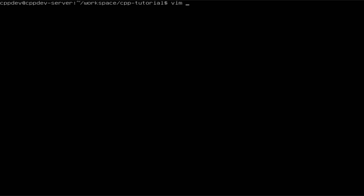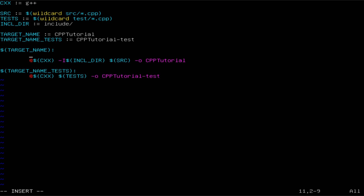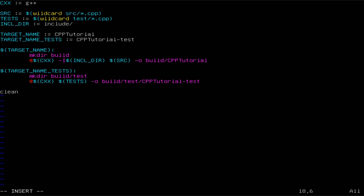One more tweak I want to do to the make file is to tell it to actually create a build folder in which the executables should be generated. So the output is going to be build/cpp_tutorial, and also I am going to create a test output at build/test/cpp_tutorial_test. And one more thing — I want to add a clean target in which we are going to remove both the build directory and the build/test directory.